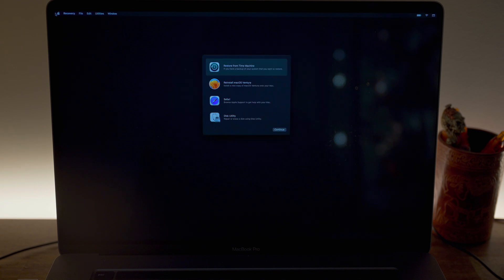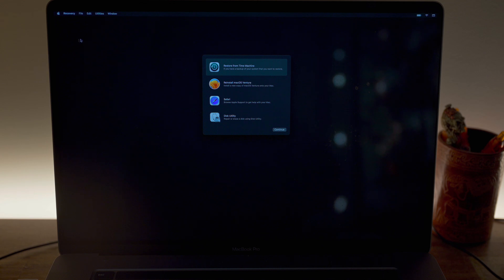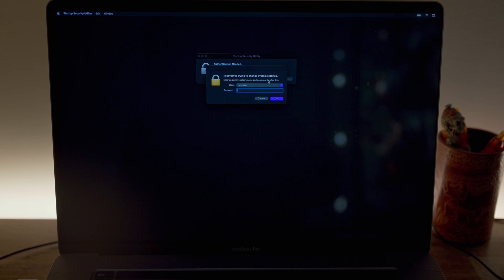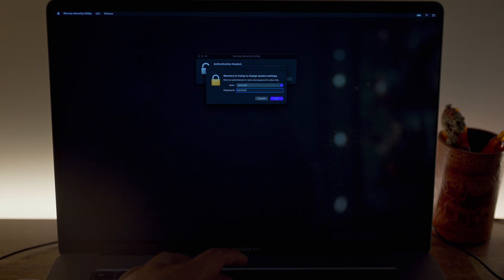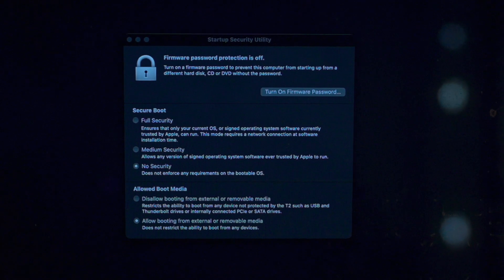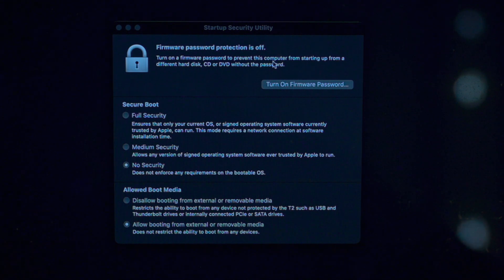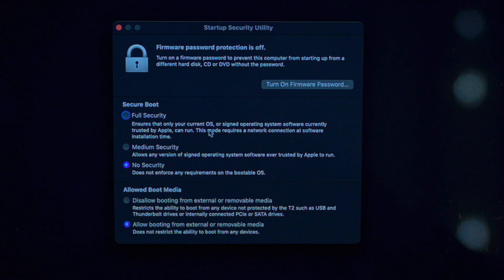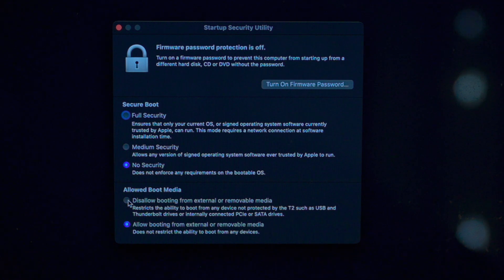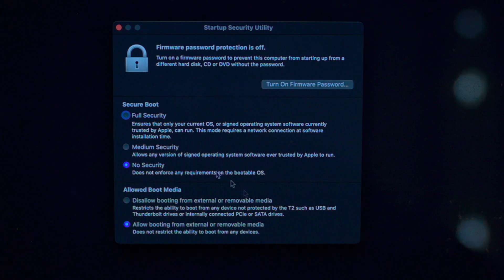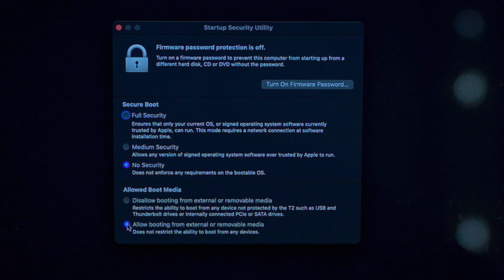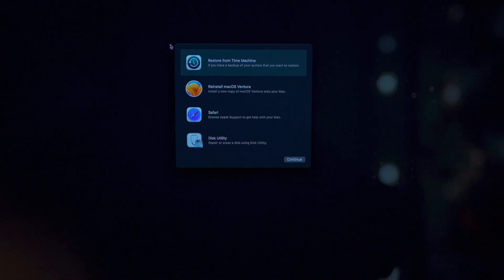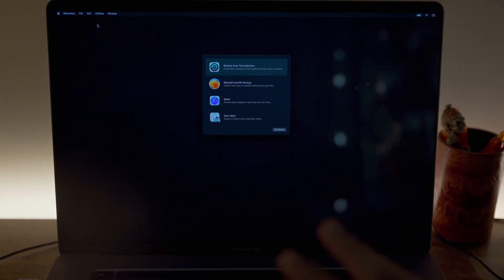Alright, it's loaded. We don't need anything to do with any of these. What we need is Utilities and Startup Security Utility. You will need to enter the macOS password. Initially, when you load it, it will say Full Security here. And allow booting from external or removable media and stuff like that. I will just close it.